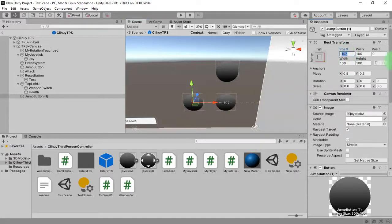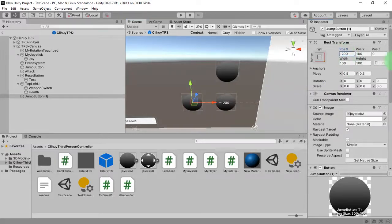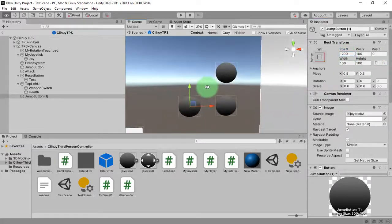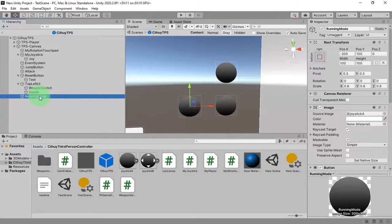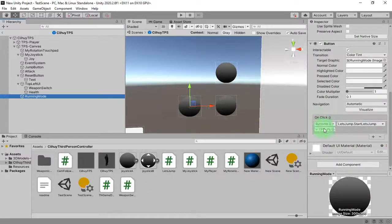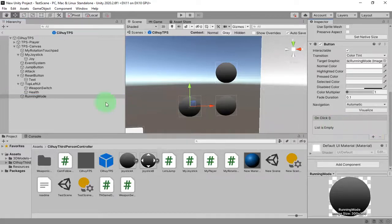I'll set the position to maybe negative 200, and I will use this button as the running mode button. I also remove the on-click event that came from the jump button.